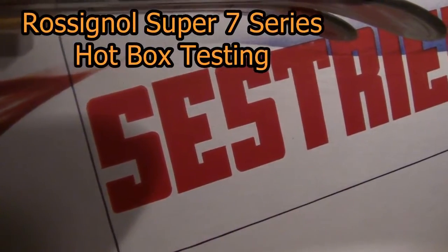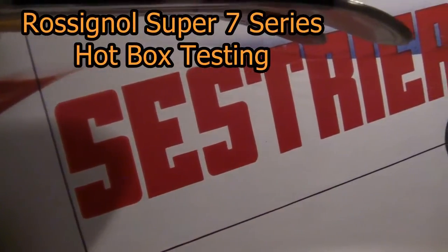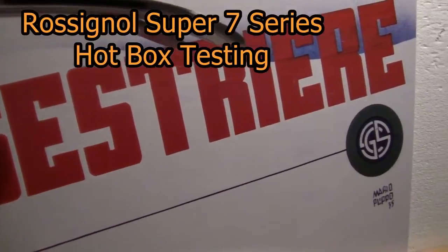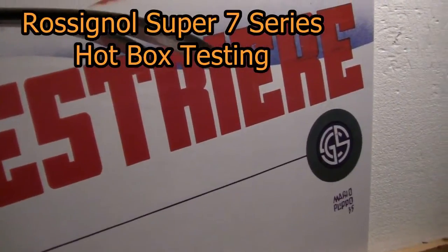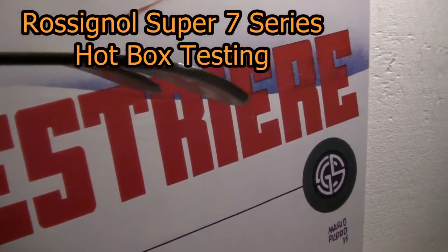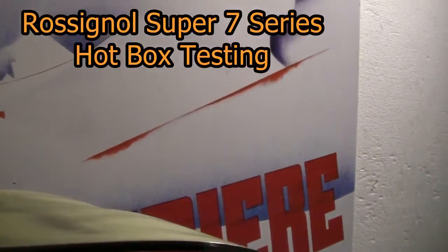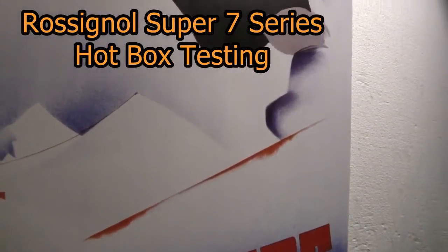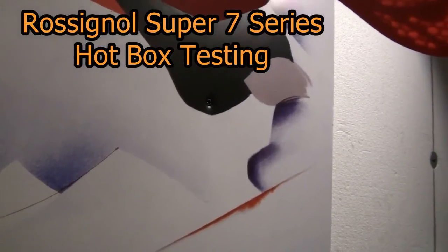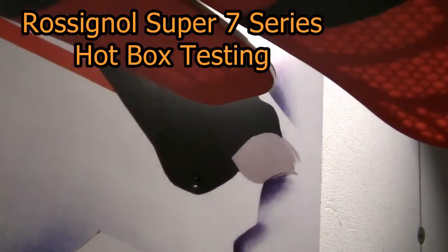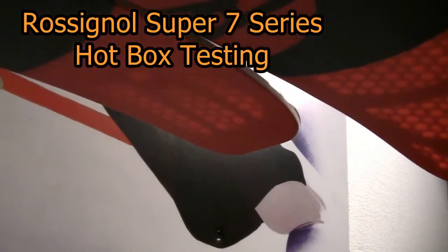Okay, back in the ski shop. All this talk about the new Rossignol 7 series skis with these tips and tails that have the air pockets in them. There you see some of them - that's all full of air right there.